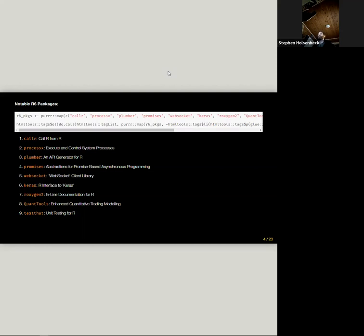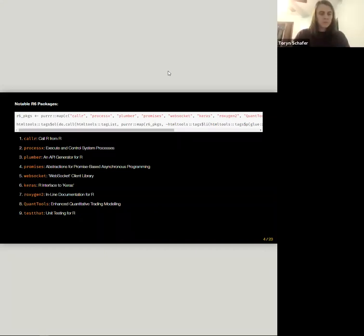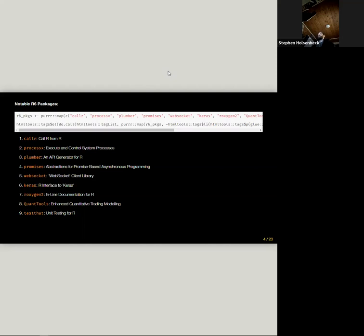processX is kind of a lower-level interface to system-level processes, or like running commands. Plumber, some of y'all might be familiar with, is an API for R. So you can expose R functions you've written over either the internet or a local area network, so other people can access the results of a function you've written by connecting to the Plumber API. Promises is somewhat similar to callR but more flexible — it allows you to send a process to the background, and instead of interacting with it directly, it creates an object called a promise which will fill or complete whenever it does, allowing for asynchronous programming.